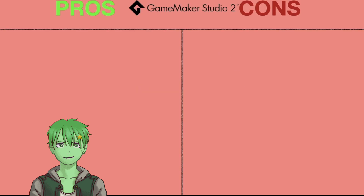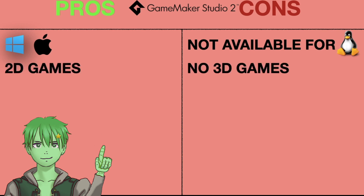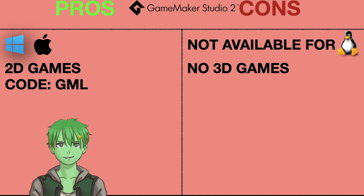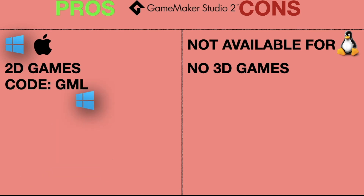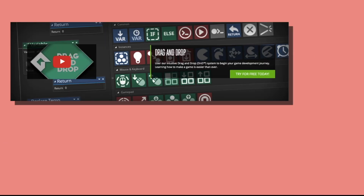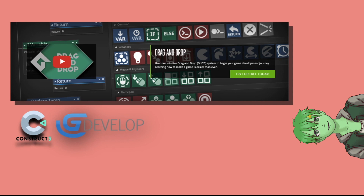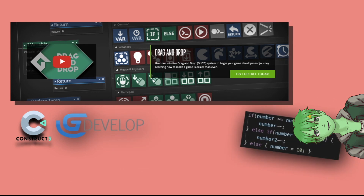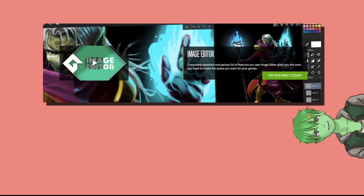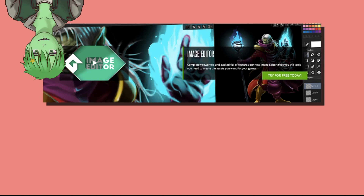Number 4: GameMaker Studio 2. GameMaker Studio 2 is a game engine for Windows and Mac which allows you to make 2D games. In GameMaker you can code using its own programming language called GameMaker Language, or GML for short, which is based on C. You can export your games to Windows, Linux, Ubuntu, Mac, HTML5, mobile phones and consoles. GameMaker also features a drag-and-drop system which allows you to make games without code by implementing game logic with blocks. Unlike Construct 3 and GDevelop, you can make whatever you want here because you can implement the game logic yourself using if statements, variables and all the other features of a programming language. GameMaker Studio 2 also comes with its own image editor so you can create game sprites directly in the engine without needing extra tools.